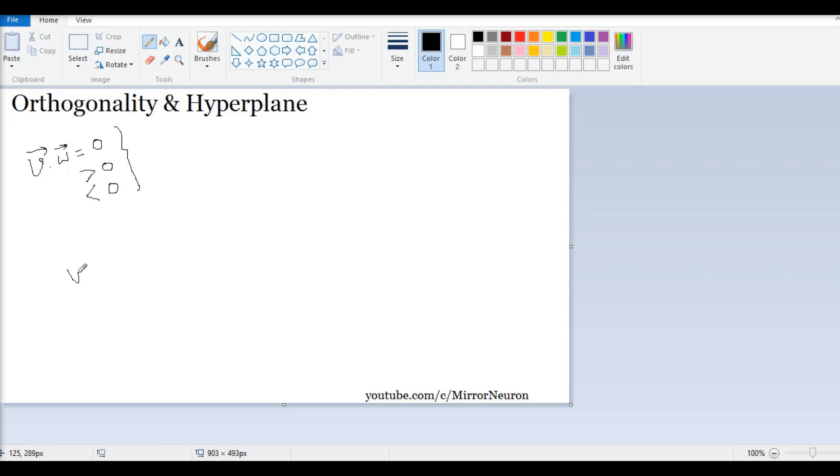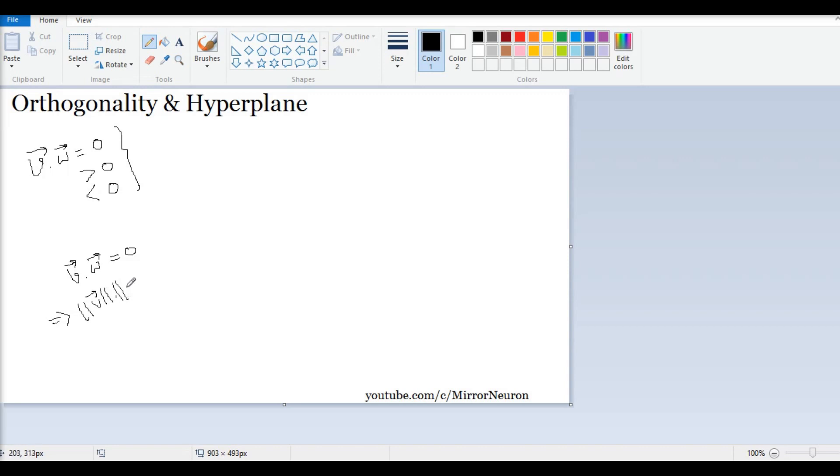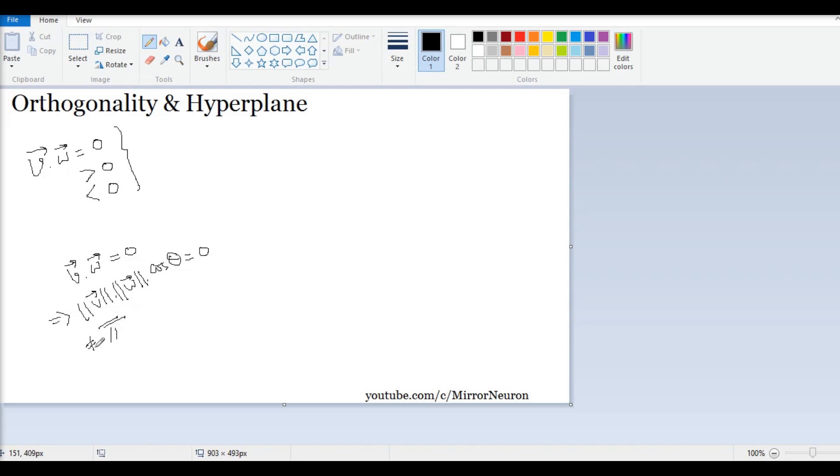If I consider the first one, dot product of two vectors is equal to zero. We know from our previous lecture that it means the length of vector v times the length of vector w - I call it length, somebody would call it norm - and cos of the angle between them is equal to zero. Let's assume the length of vector v is not equal to zero, and also for w it is not equal to zero.